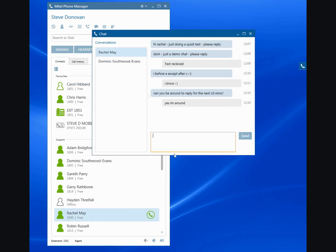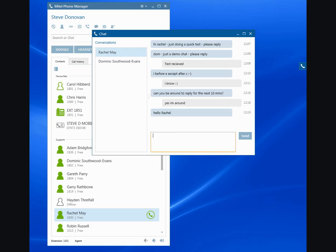Then you can send a message. So let me see if I can spell properly. I'll just press the enter key and Rachel can now see my chat message and reply back.